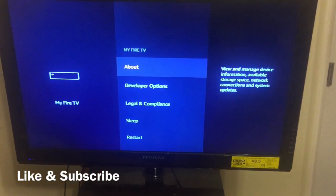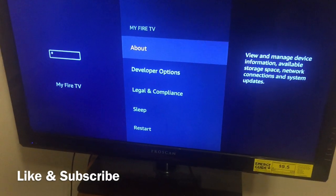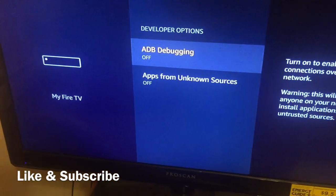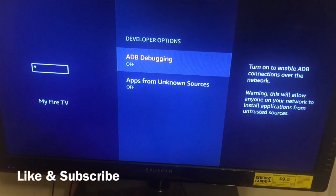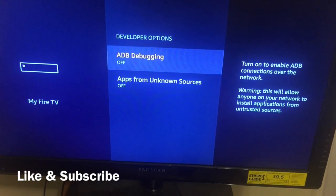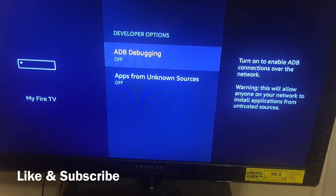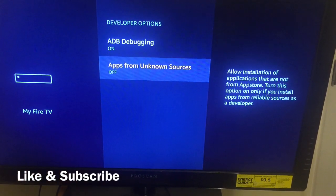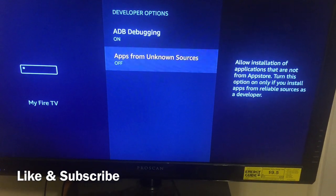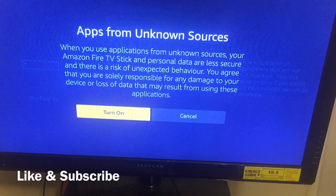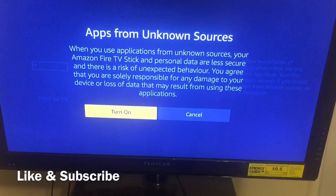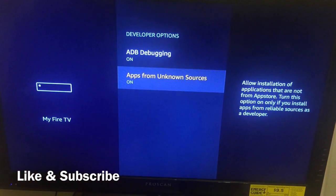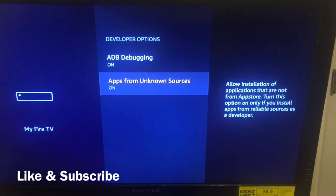Now scroll down to 'Developer Options' and click on it. You'll see where it says 'ADB Debugging' — turn that on. Then scroll down to 'Apps from Unknown Sources' and turn that on as well. Click the middle button on your remote to confirm, and if either is already on, don't worry about it.